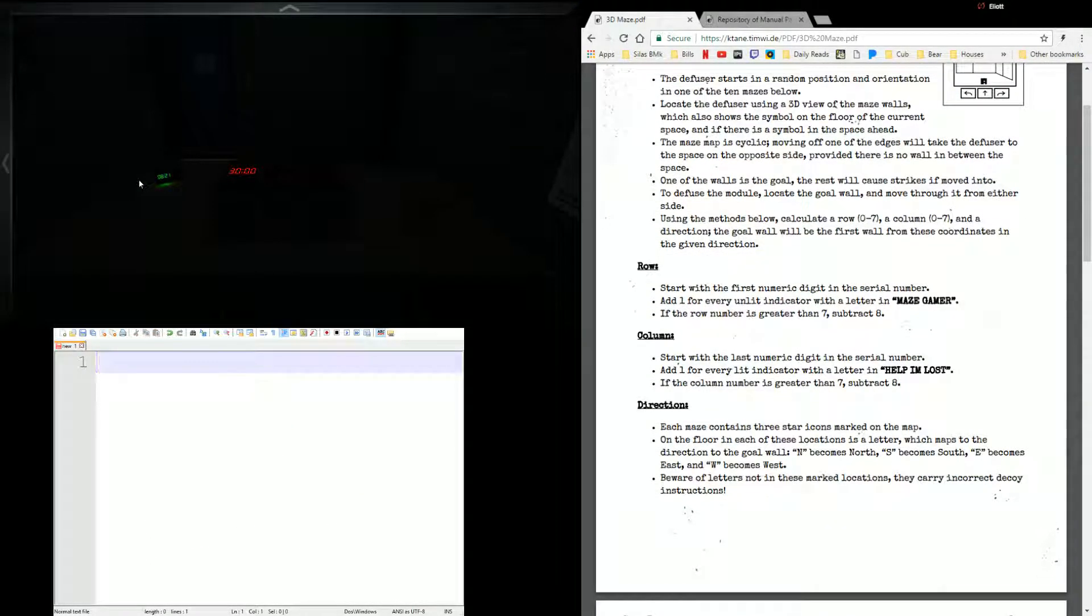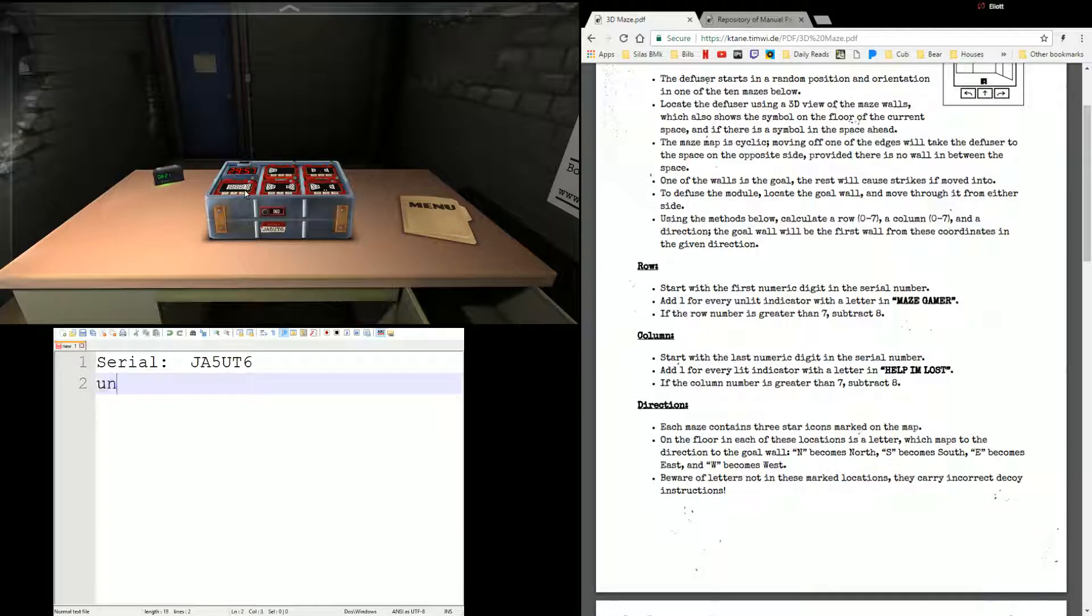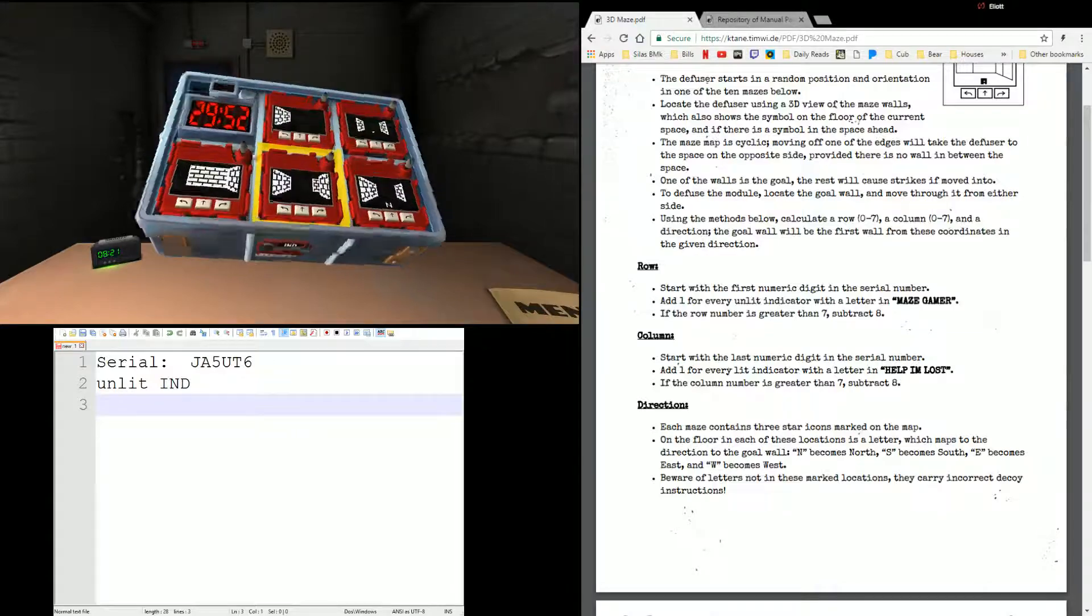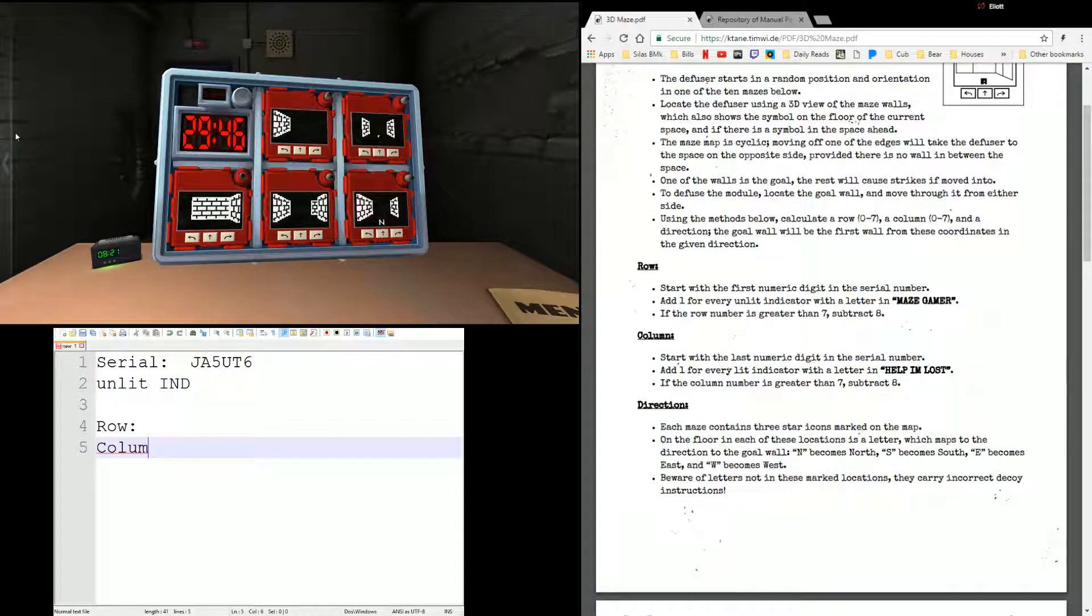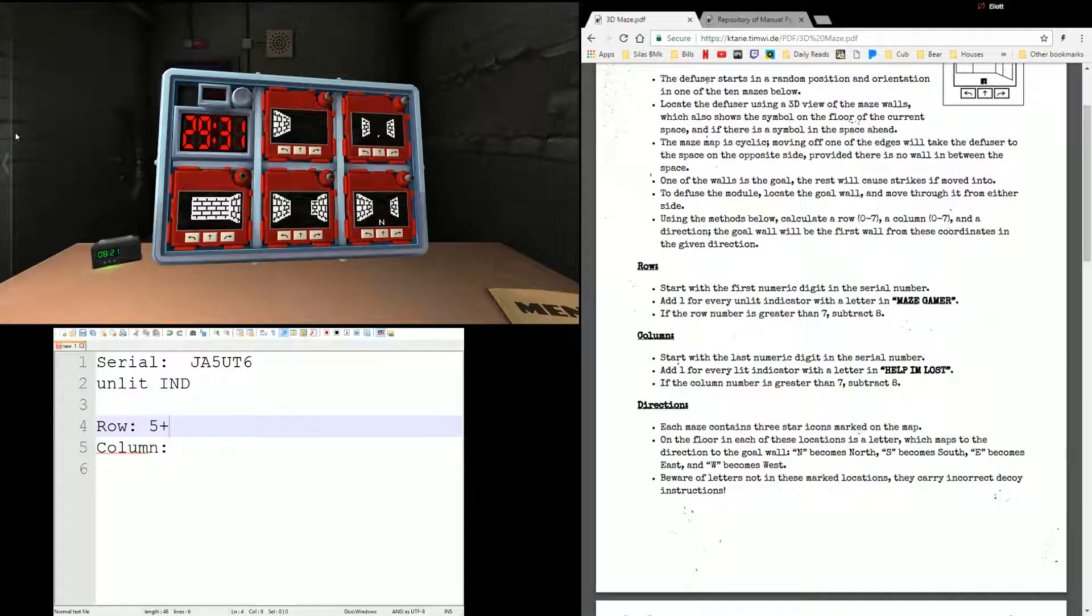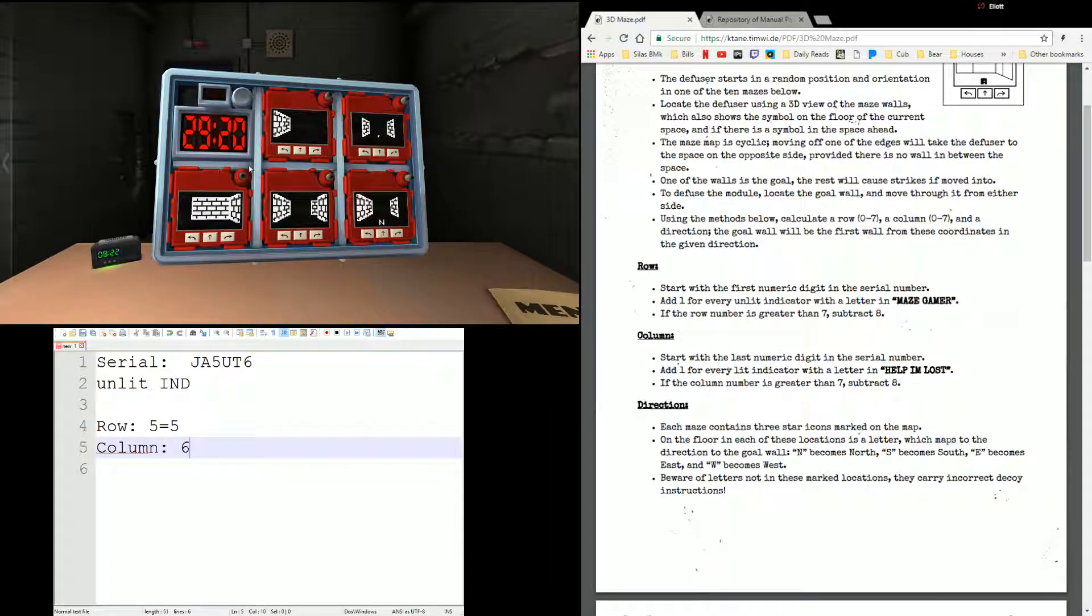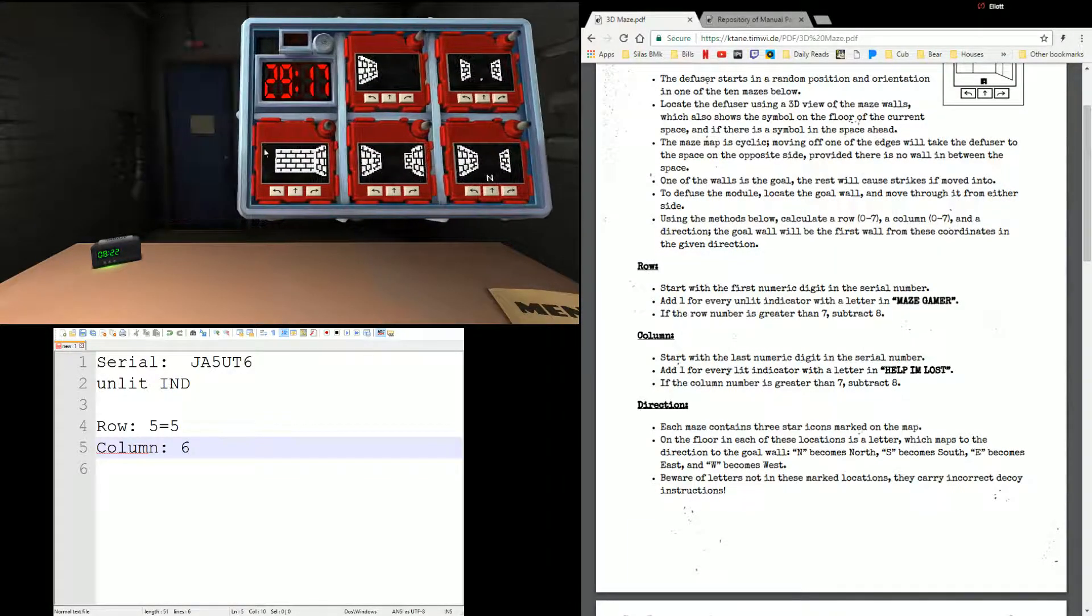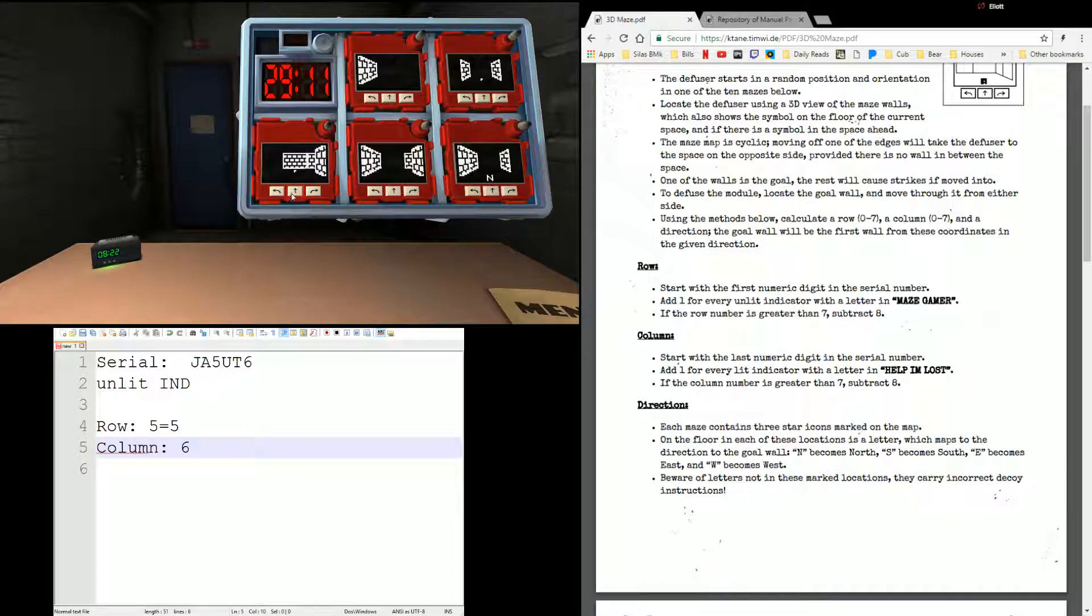So, let's wipe this. There's my serial number. JA5UT6. I have an unlit IND. I have no other ports. So let's get the row and column first. Row is first digit. Five. Plus one for every unlit indicator that has a letter in Maze Gamer. Maze Gamer does not share any letters with unlit IND, so we're going to stay at five. Column, we're going to start with six. And there's no lit indicator at all, so nothing to add to that. So we're doing row five, column six.